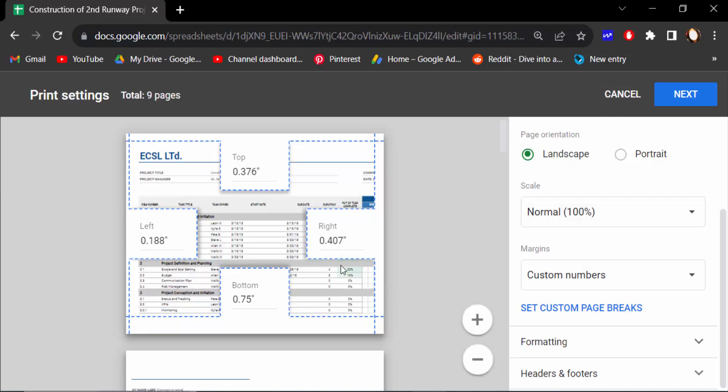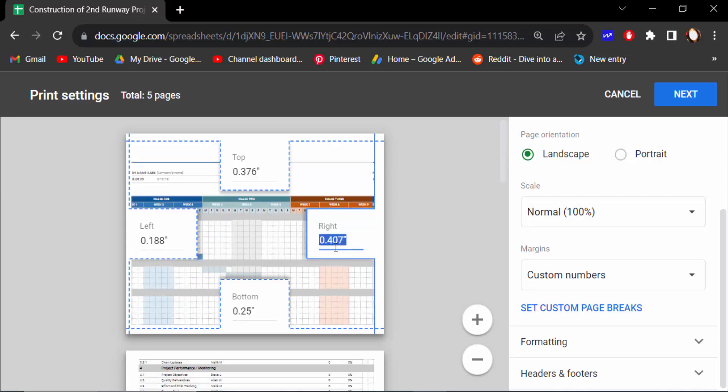Or you have to set it custom number. Just go to bottom and change here 0.25, and change it right side and left.